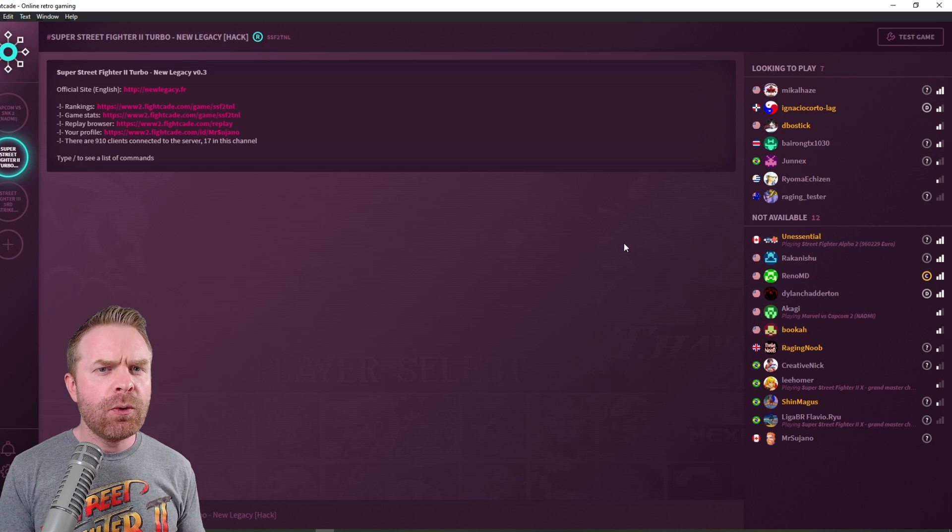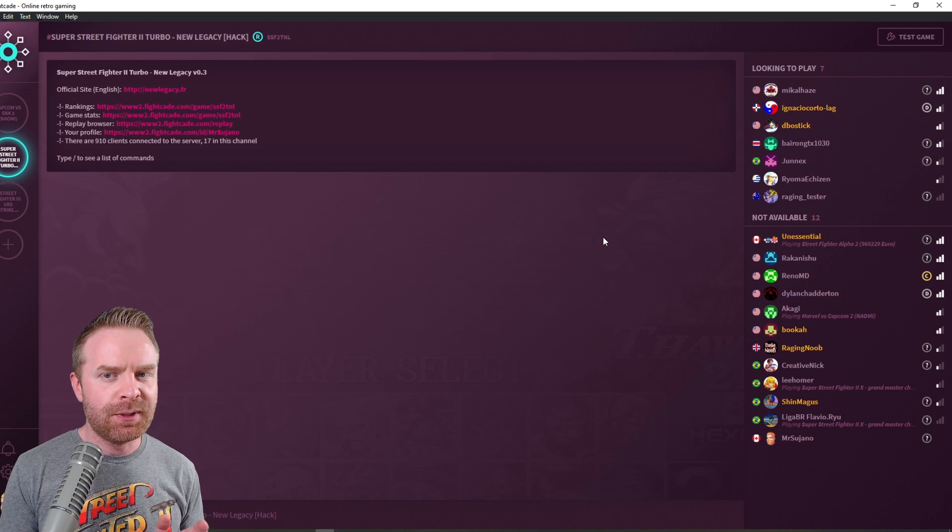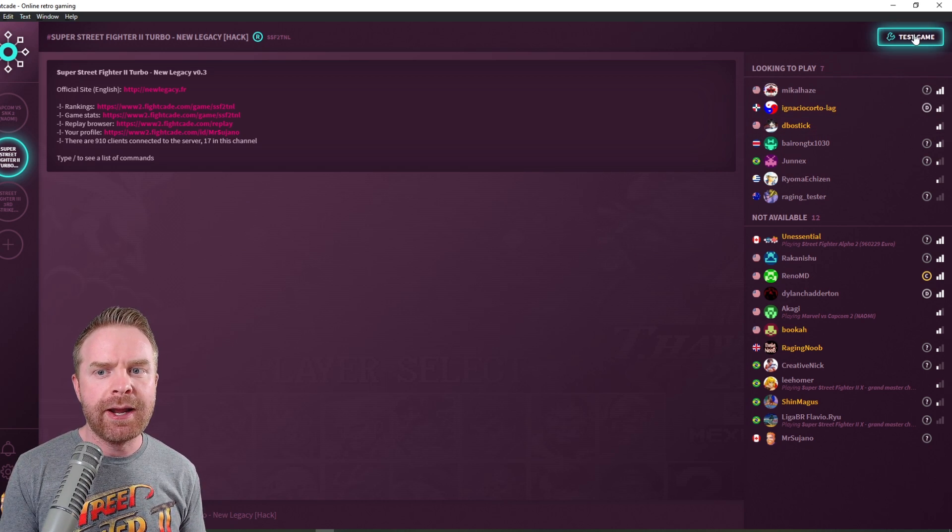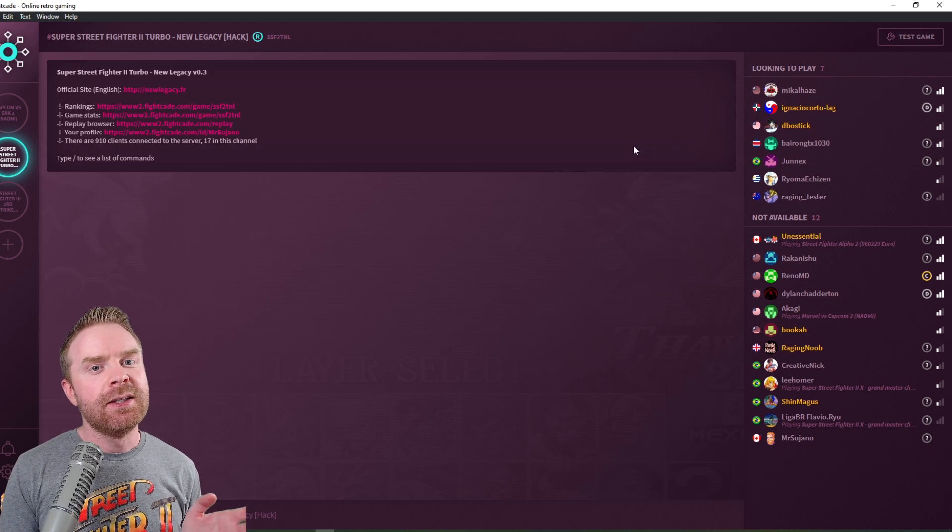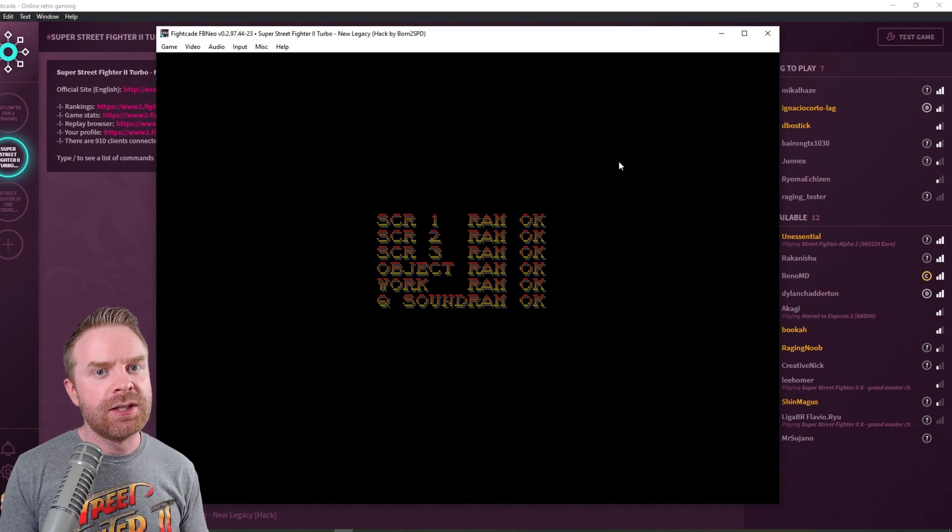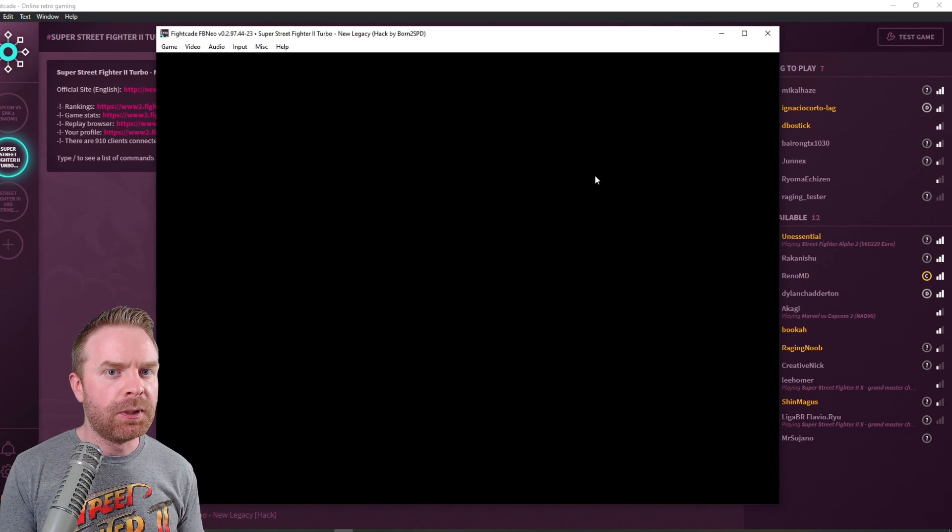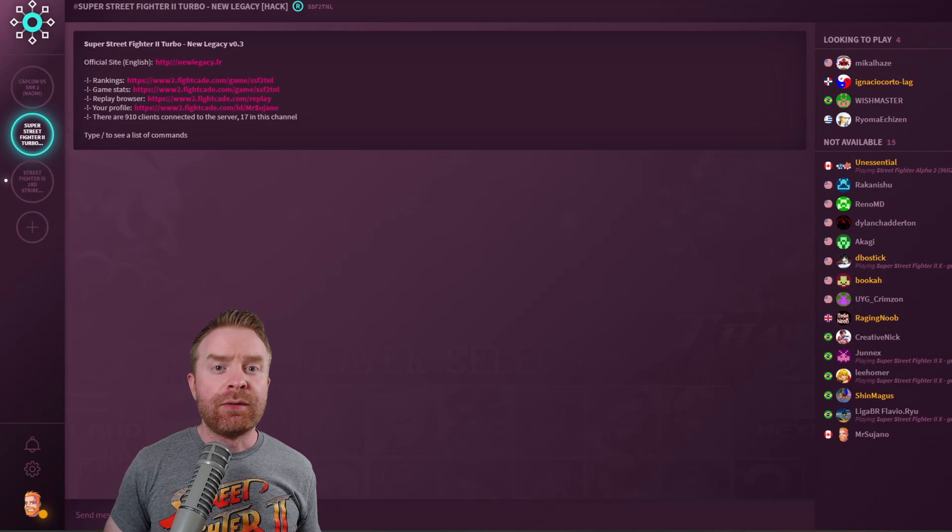And if I don't want to challenge anyone and just want to play alone, all I have to do is go up to here where it says test game. You click it, it will automatically launch the game in single player mode and you can play on your own.